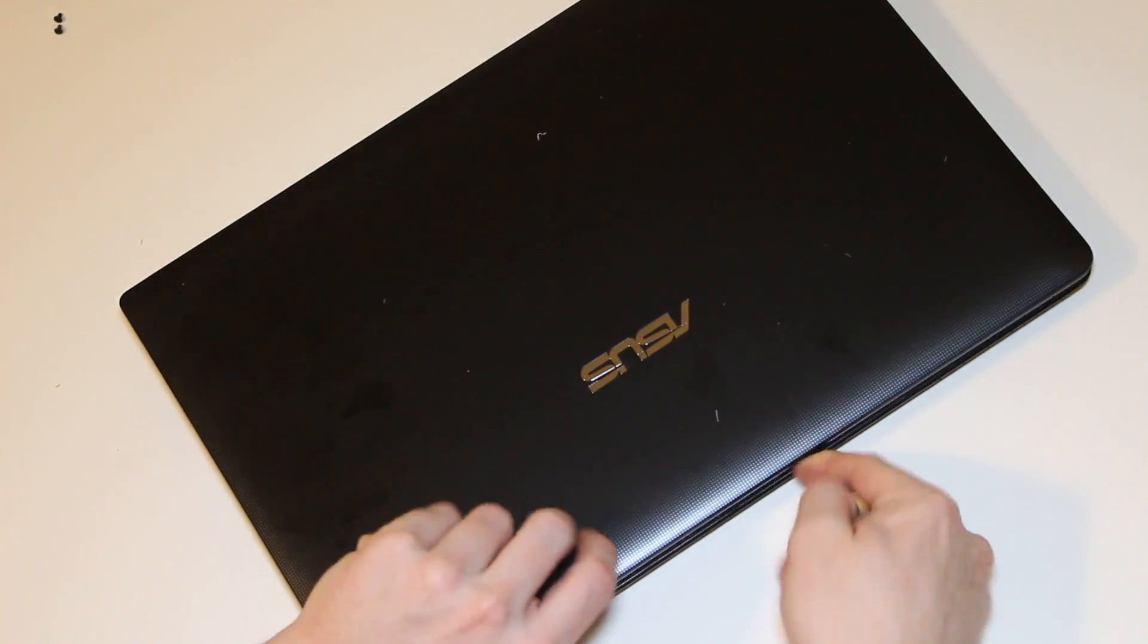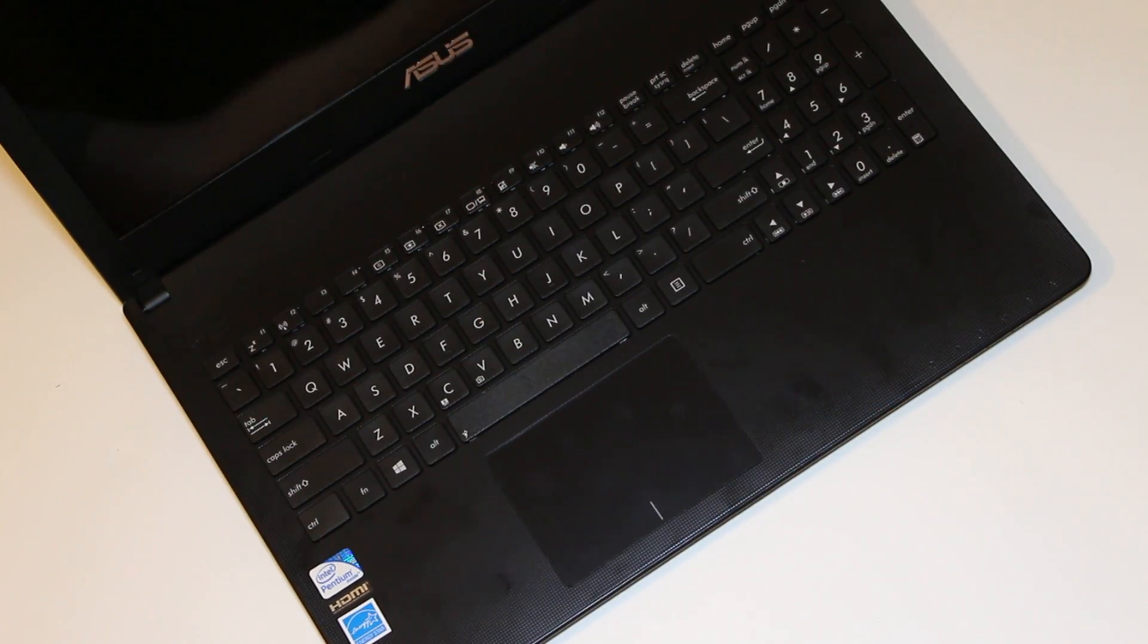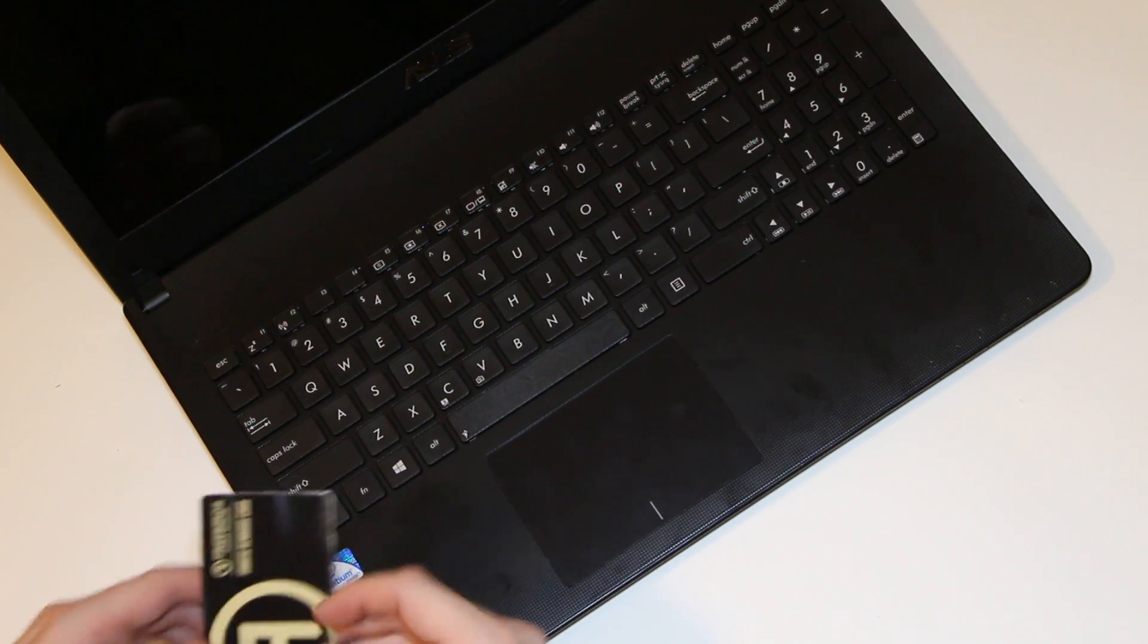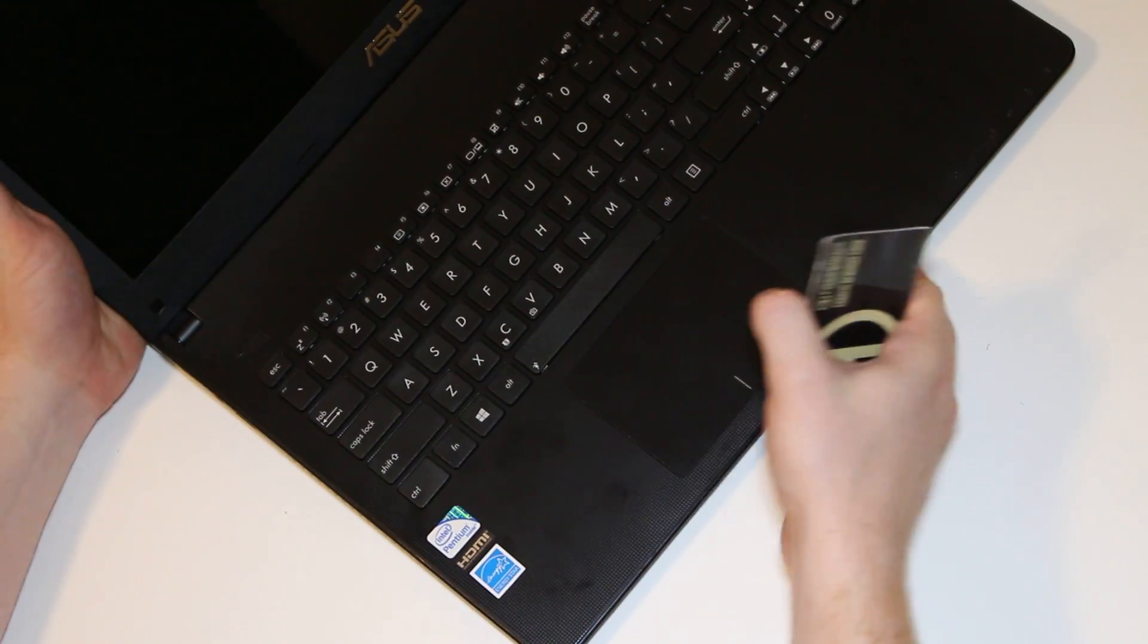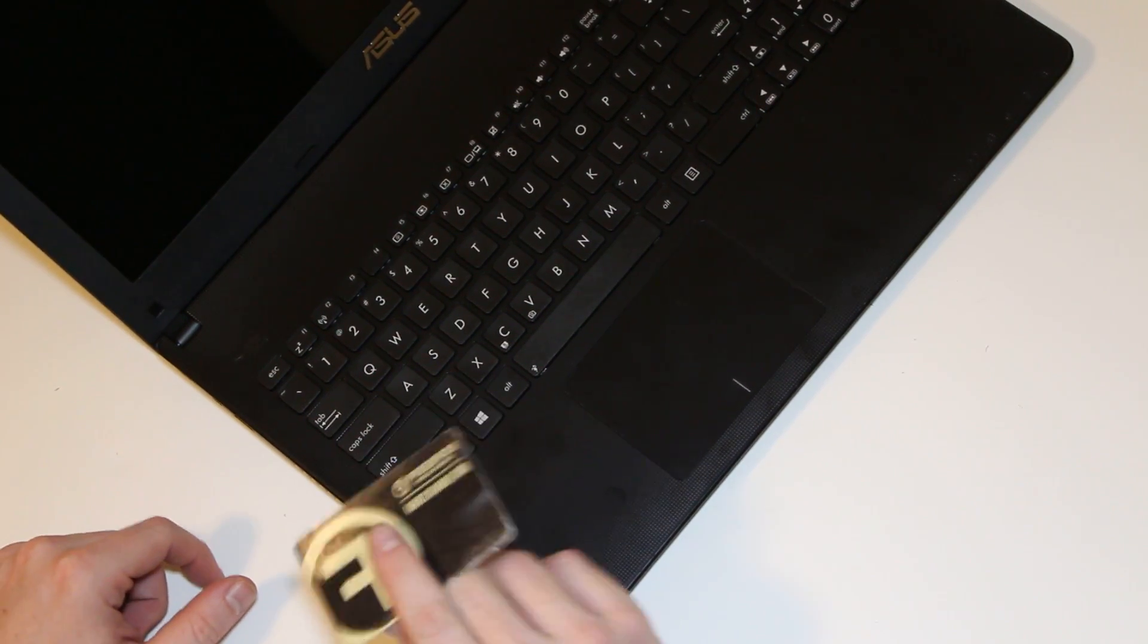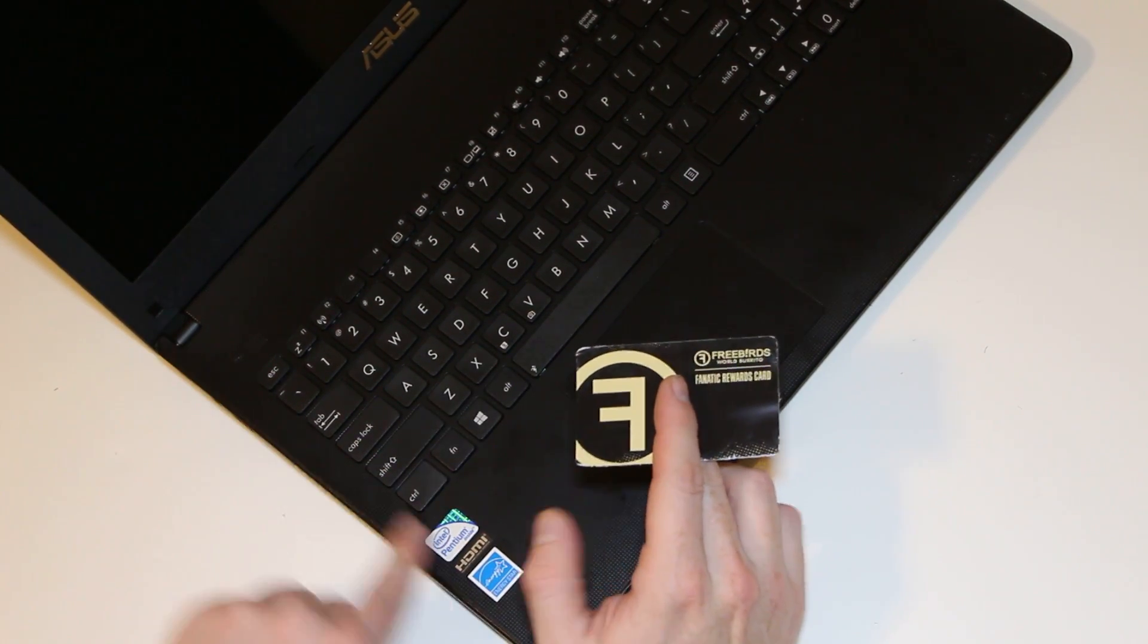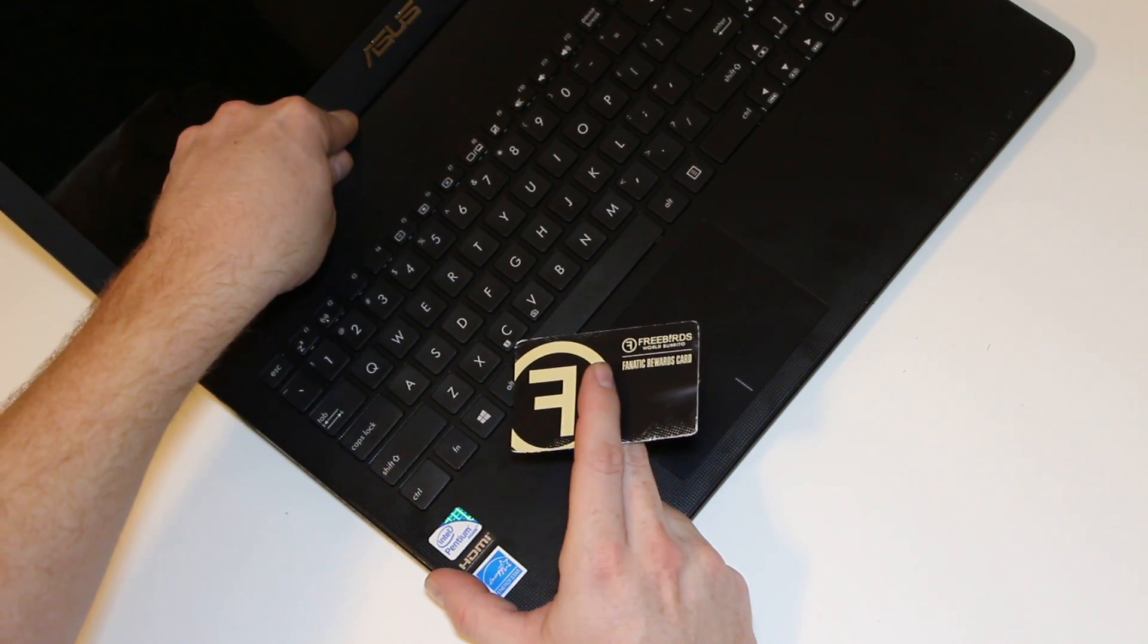Once you have the screws removed, it's not over yet. You still need to find a gift card of some type or some card you don't care about, like a guitar pick. Something where you can get underneath the plastic without damaging the plastic edge, which is critical.